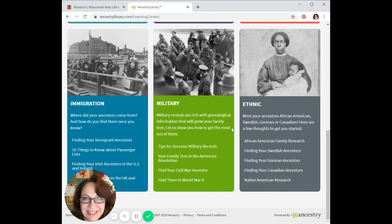The library version of Ancestry is an excellent source for finding data or clues as to where you should continue your searches. If you have ever thought of investing in the full version, this is a good opportunity to use the service for free through the library.